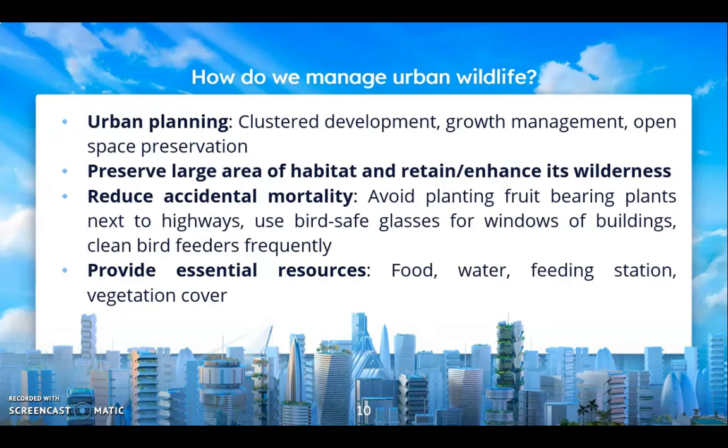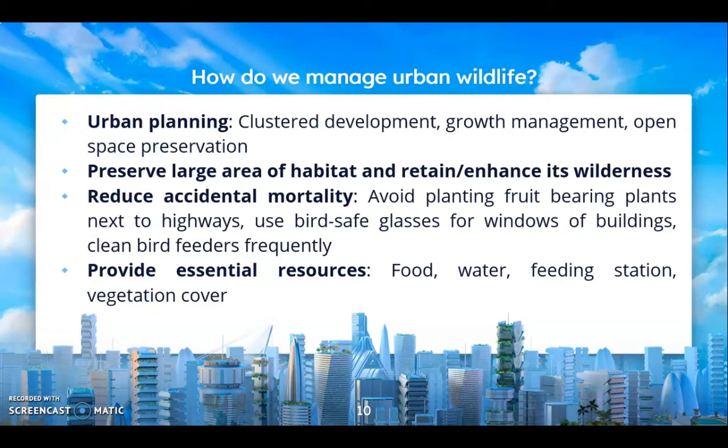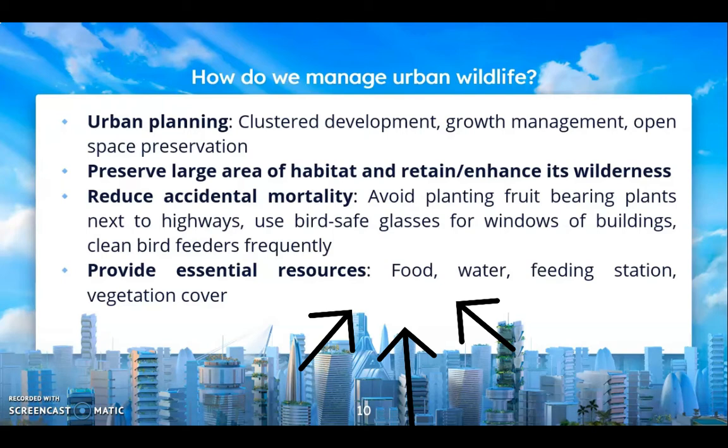We can also reduce accidental mortality. We can avoid planting fruit-bearing plants next to highways, use bird-safe glasses — non-reflective glass — for the windows of buildings, and clean bird feeders frequently. We can also provide essential resources for urban wildlife, such as food, water, feeding stations, and vegetation cover.